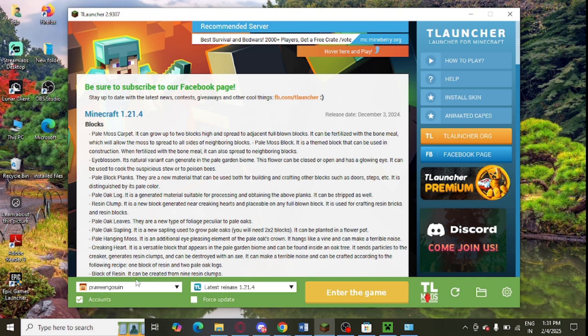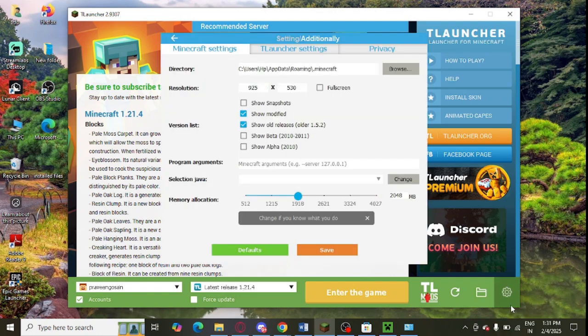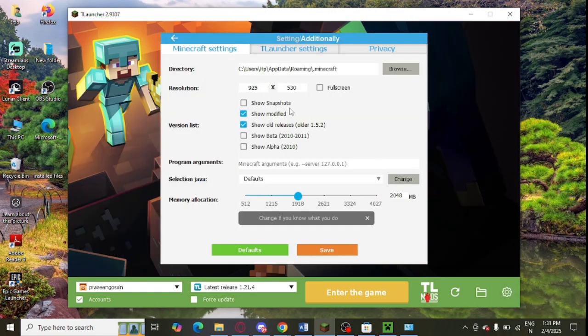After that you need to go to this option at the right hand side settings. Just click on it, then tap on settings, and after that you need to select the launcher settings.